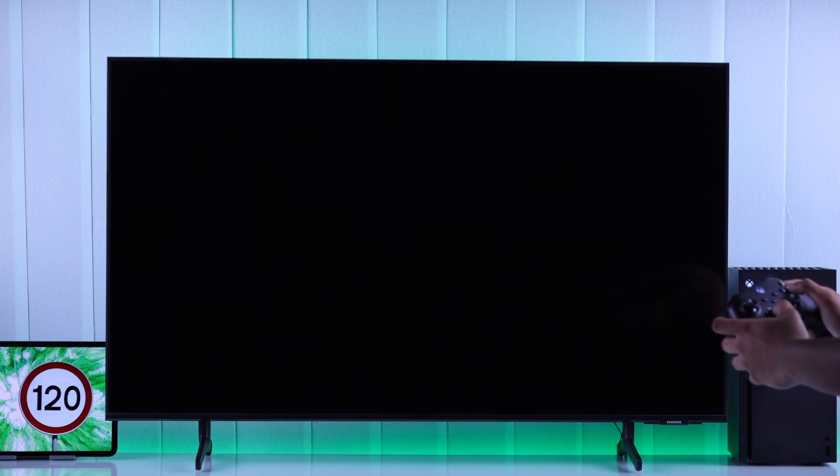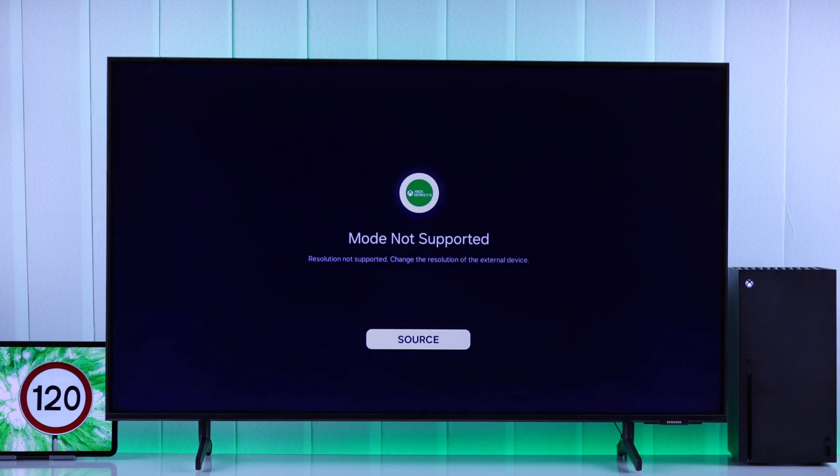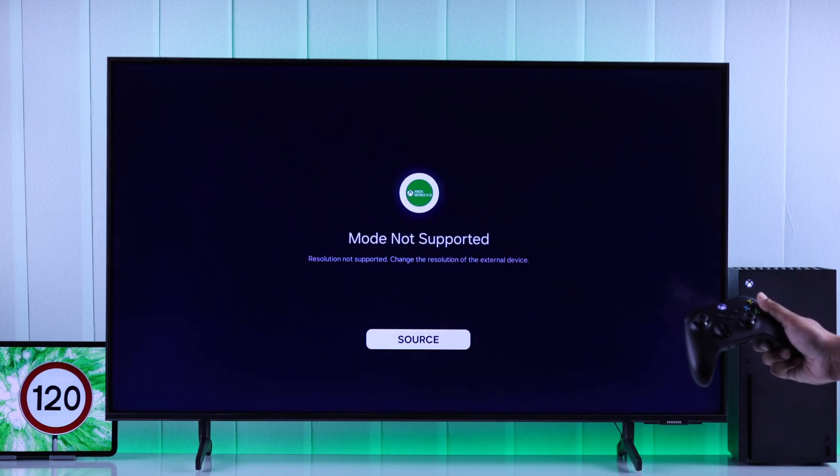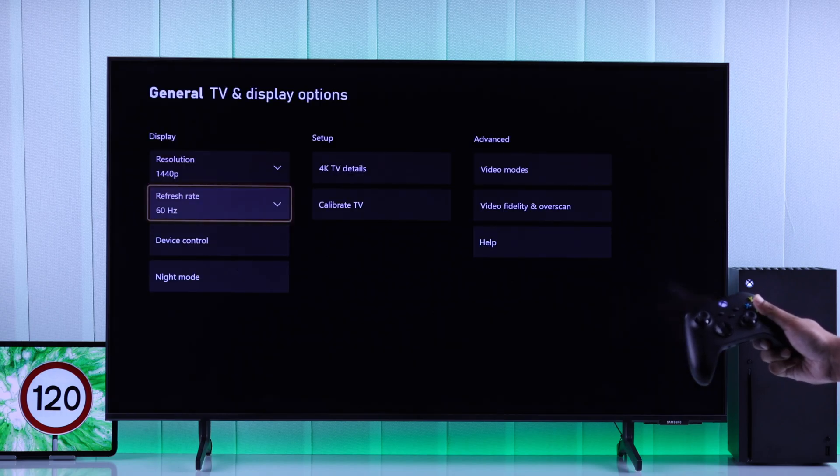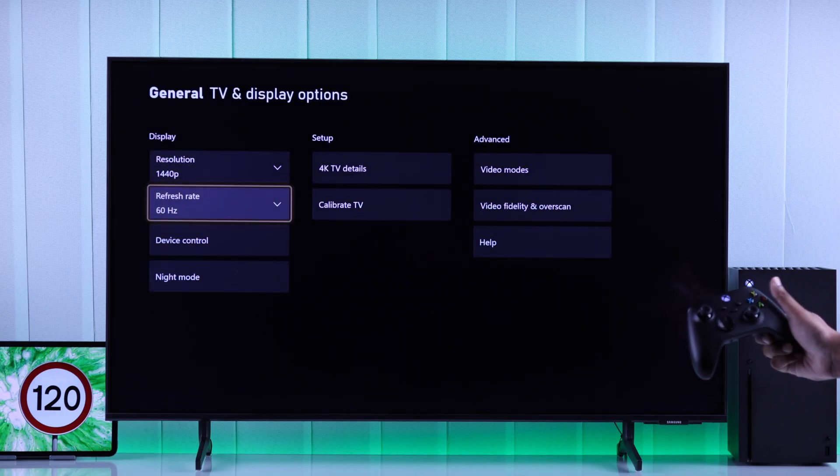In case the screen goes black, you'll need to press the Back or Select button, which will revert you back to 60Hz. And this means, unfortunately, your TV model doesn't support 120fps.